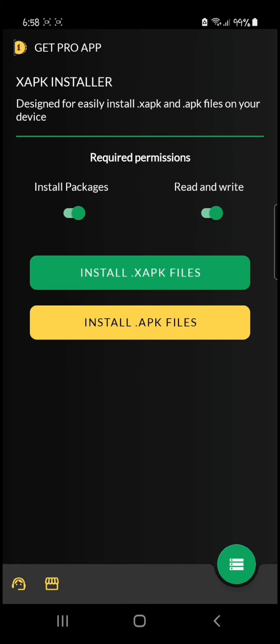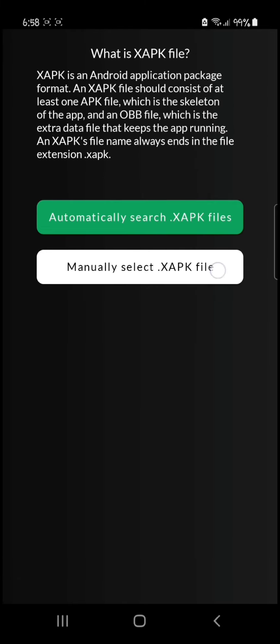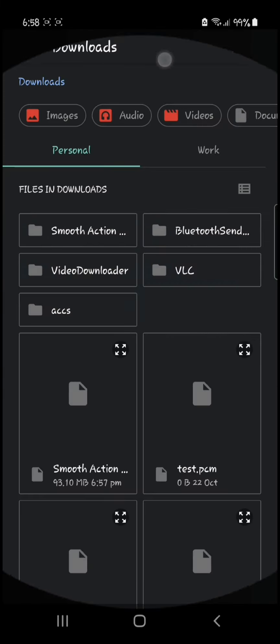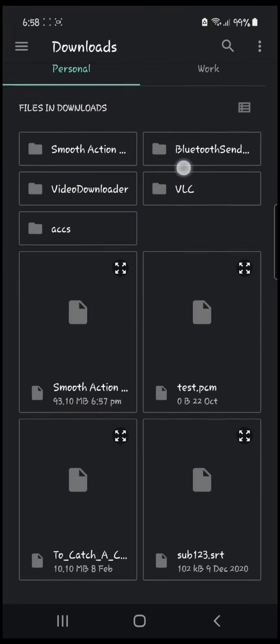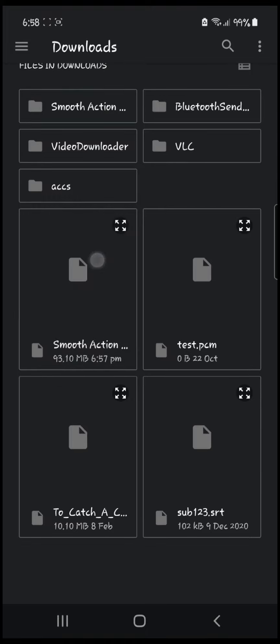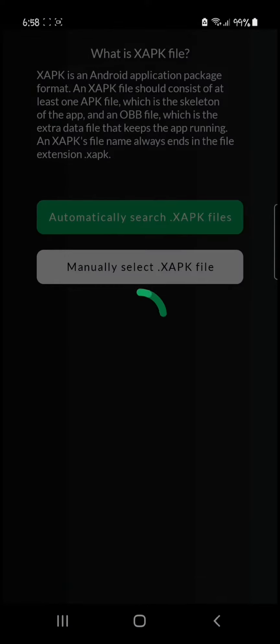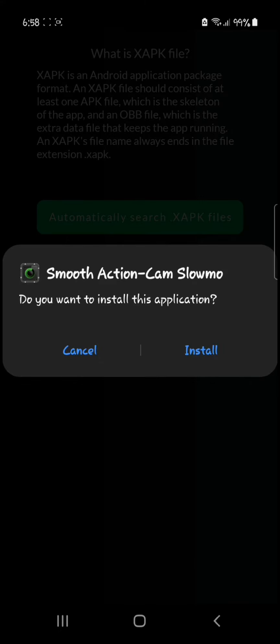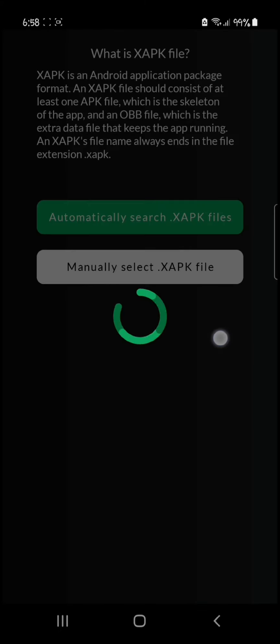Click on manual, then click on smooth action cam and it will automatically start. It will come up like this. Click on install and wait.